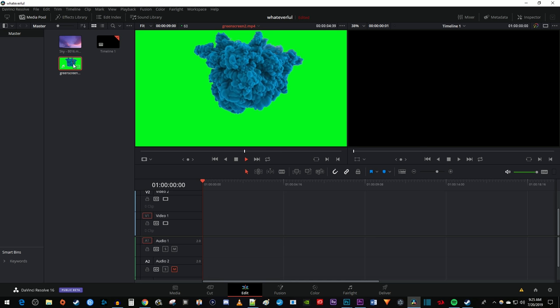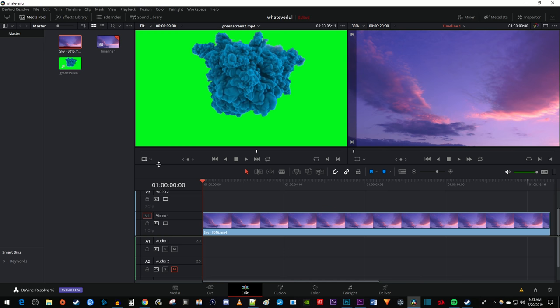To begin, I'm going to drag my cloud video under the Video 1 track on my timeline, and I'm going to drag my green screen footage above it under the Video 2 track.